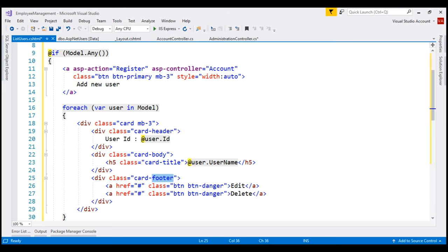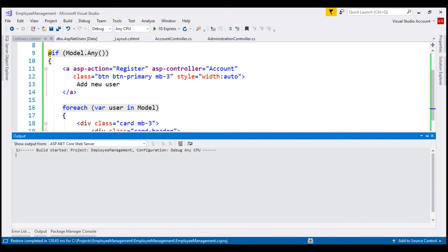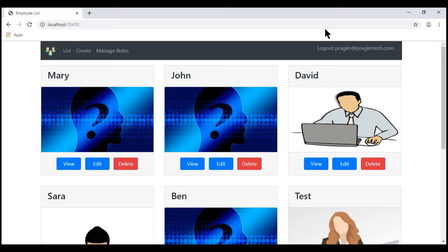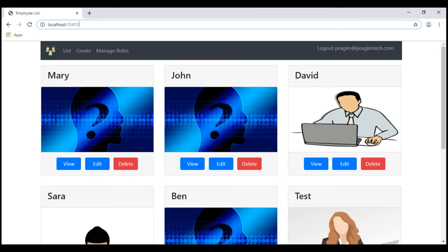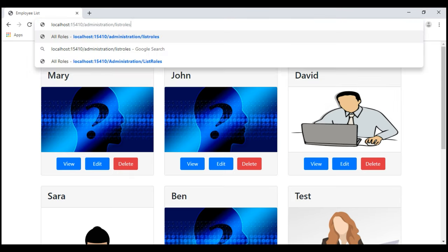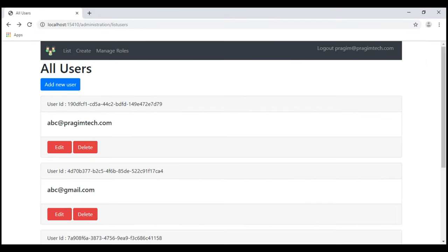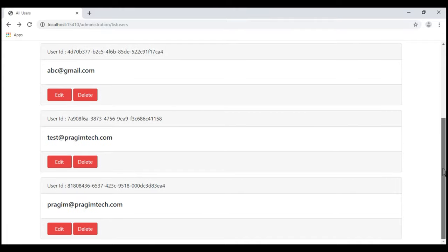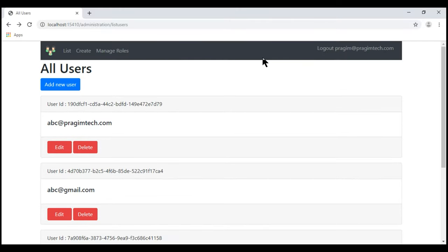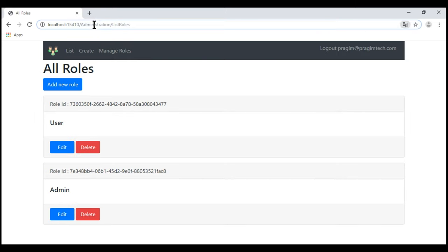For now, let's run this project and see what we have got so far. At the moment we are on the home page. Let's navigate to slash administration slash list users. There we go — we see the list of all of our registered users as expected. Now when we click on the manage roles navigation menu item, we send the user to slash administration slash list roles and see the list of all roles.